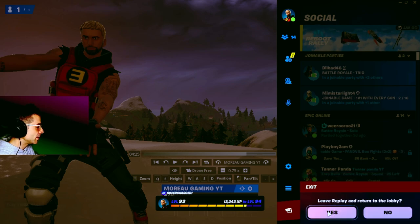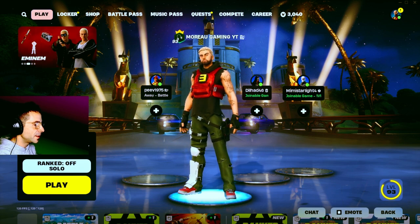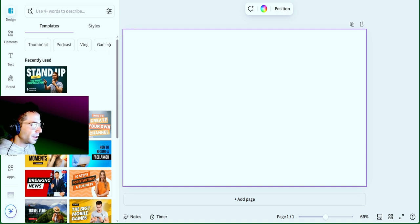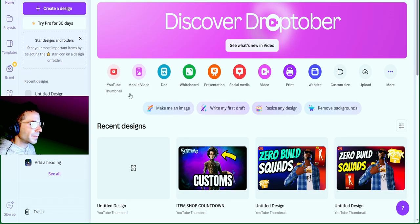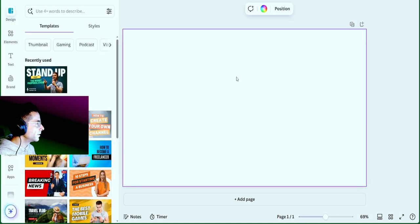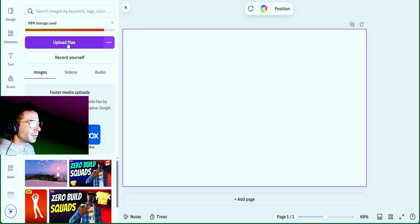Now switch over to Canva. Select the background screenshot you took and drag it into Canva. If you're new to Canva, go to canva.com, click on YouTube Thumbnail on the home page, then go to Uploads and click Upload Files to bring in your image.